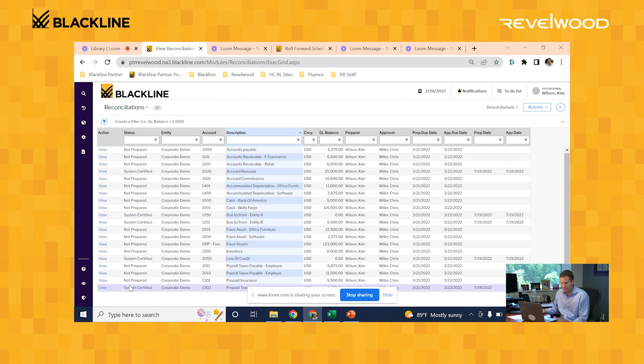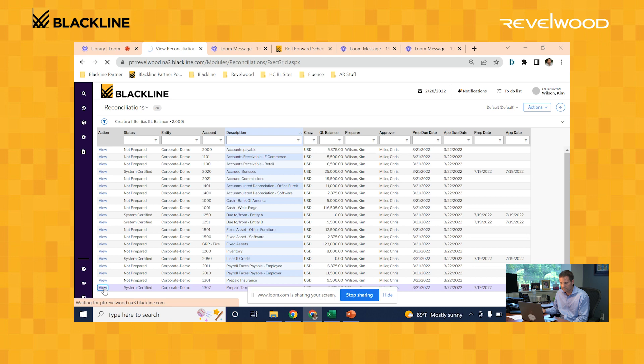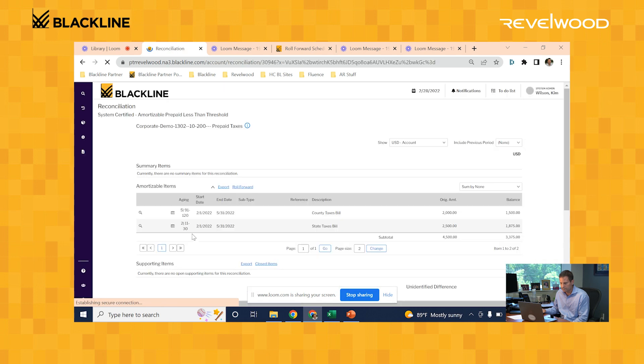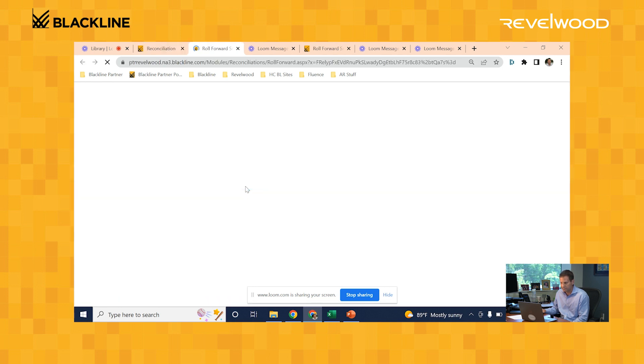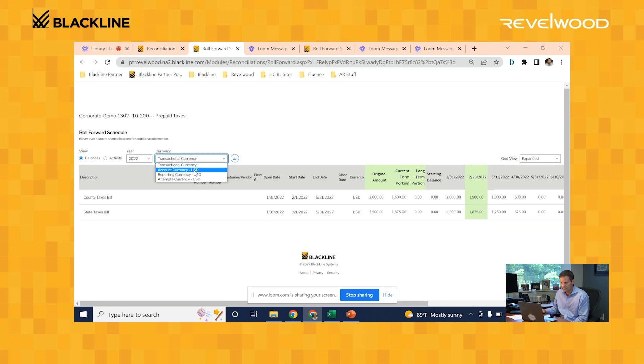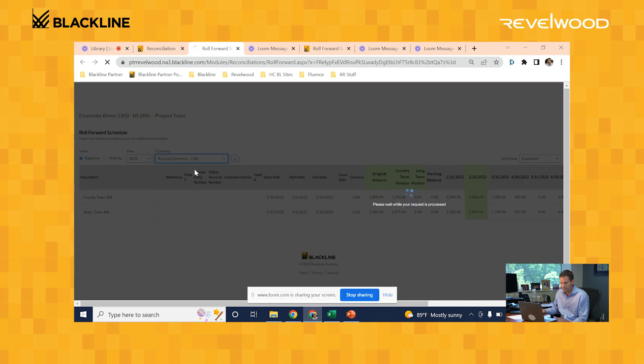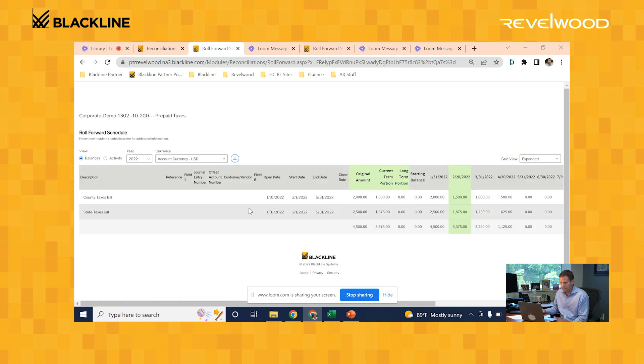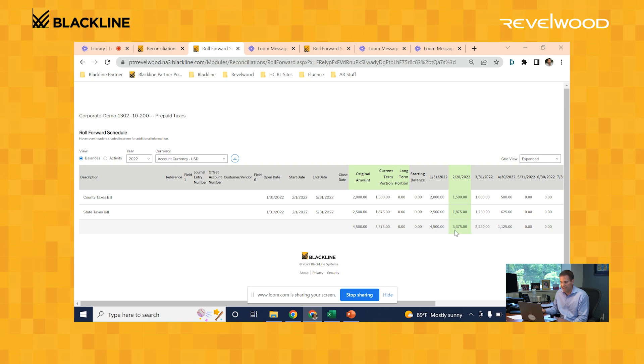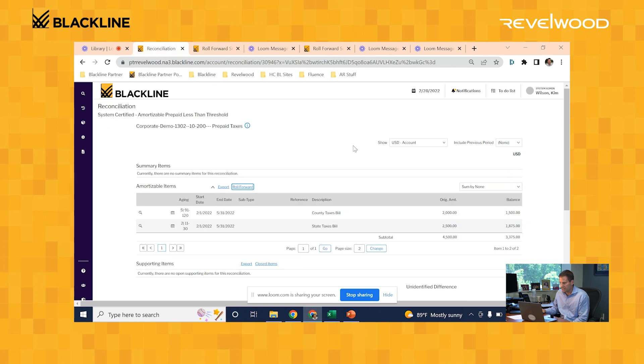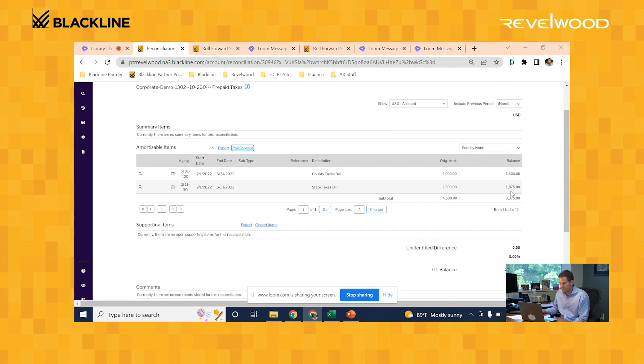In this example, I have an amortization schedule already set up for this account reconciliation. You can see that schedule here. I have two items added, my county taxes bill and my state taxes bill. Over here, you can see the month-to-month ending balance that the schedule tells me my general ledger should match up to. In this example, it's telling me that for February my balance should be $3,375. Now, if I go back to my reconciliation and look at my GL balance, it's also $3,375. So because my GL balance matched my amortization schedule, the system marked this reconciliation as complete.